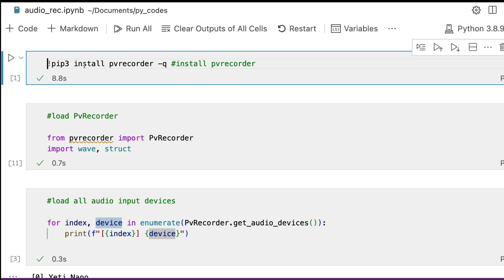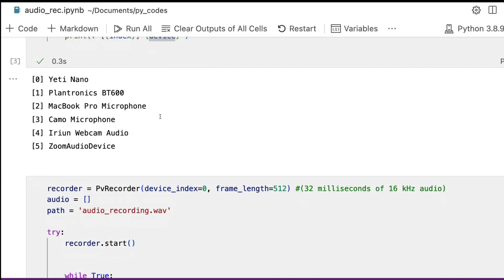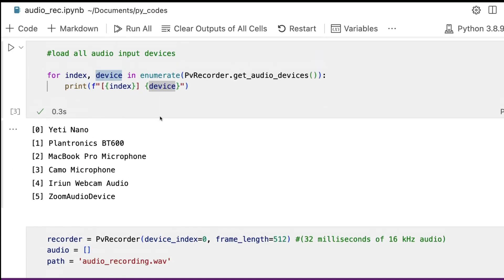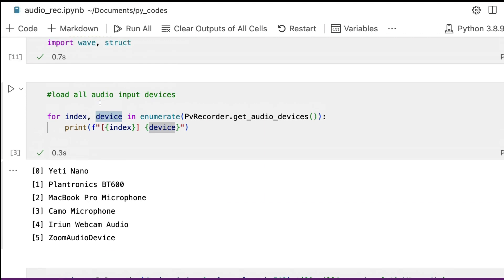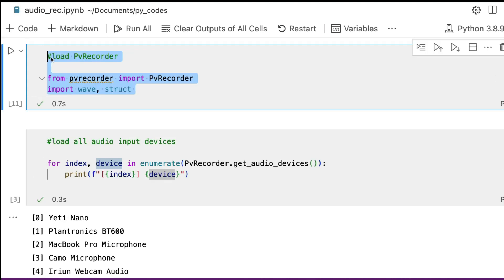The first step is to install the library. Use pip or pip3 depending on your operating system: pip install pvrecorder. Once you install pvrecorder, the next step is to load the required libraries.